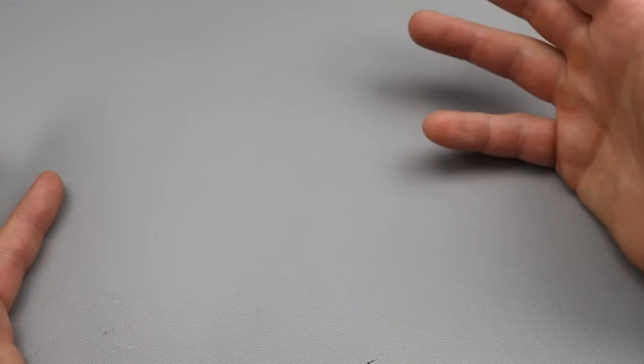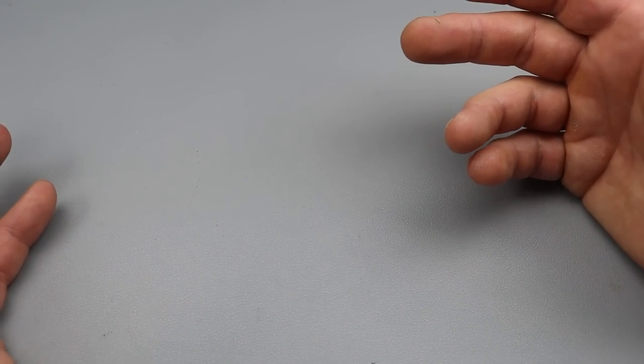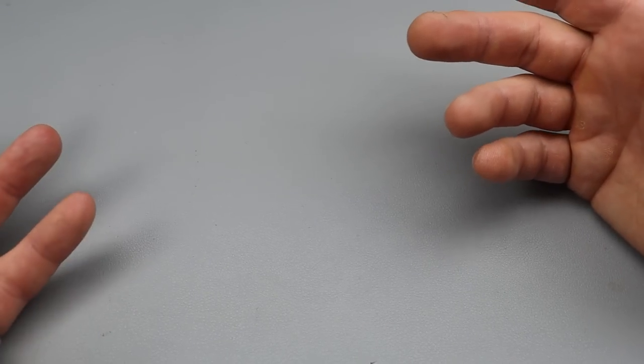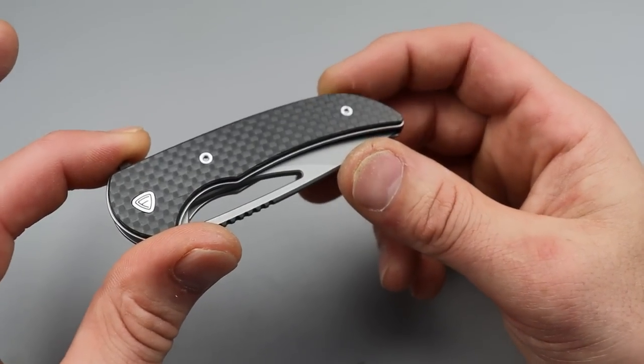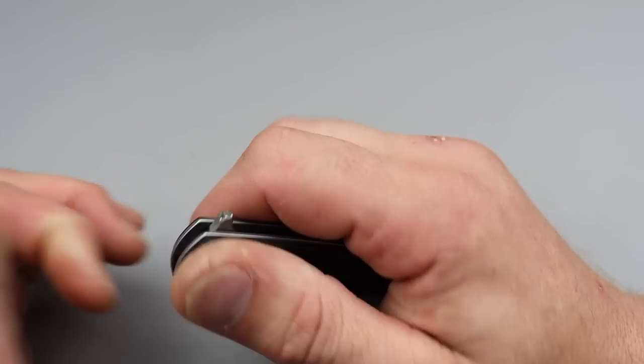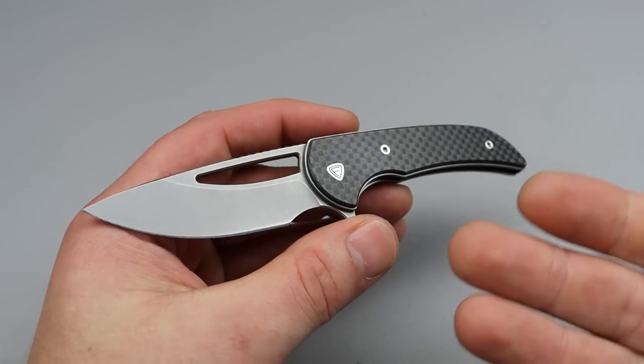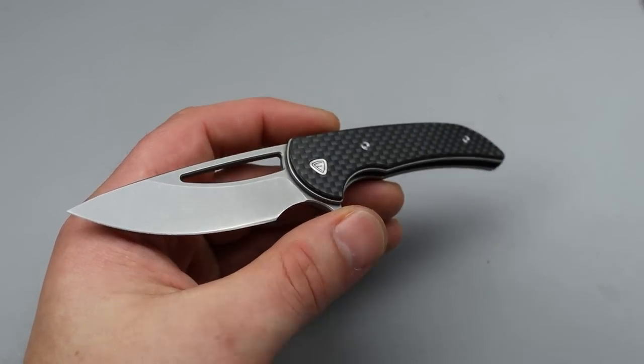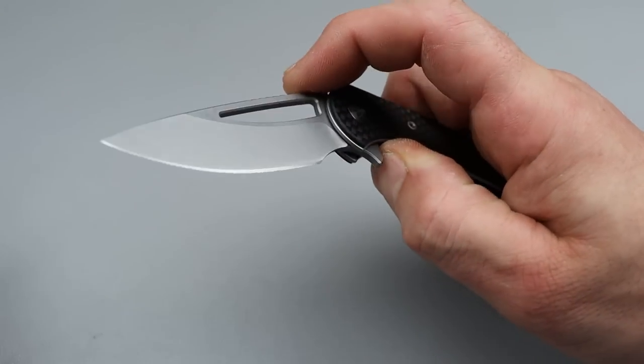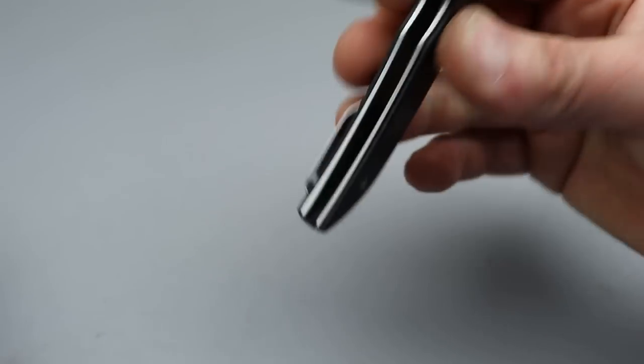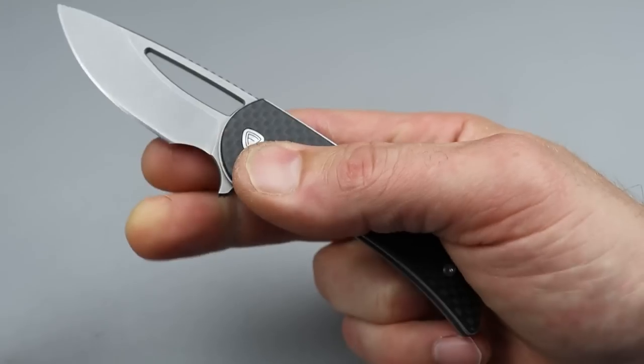Bang! Neves Knives, I'm Jared. In today's video, we're talking about more knives that I should be featuring more on the channel. And starting it off, we have the Mini Archbishop.